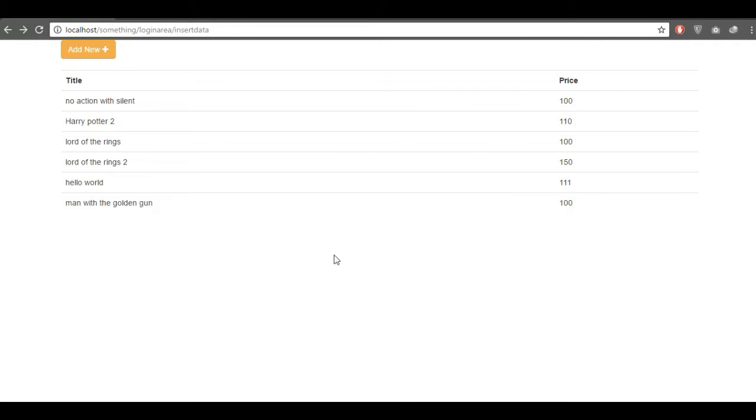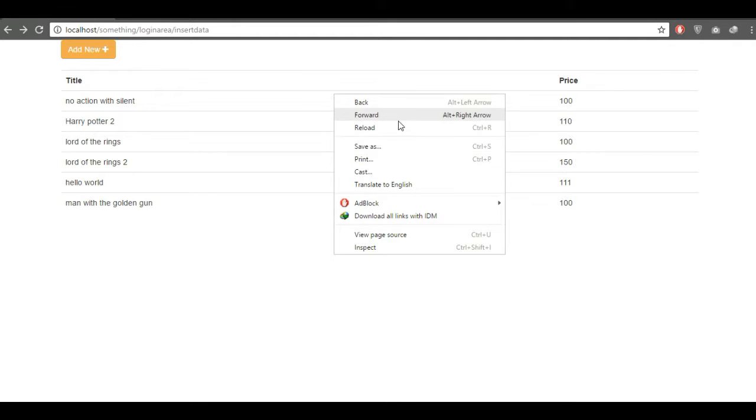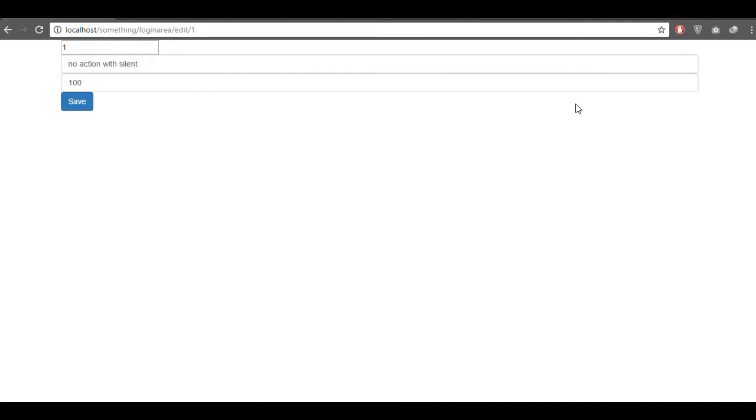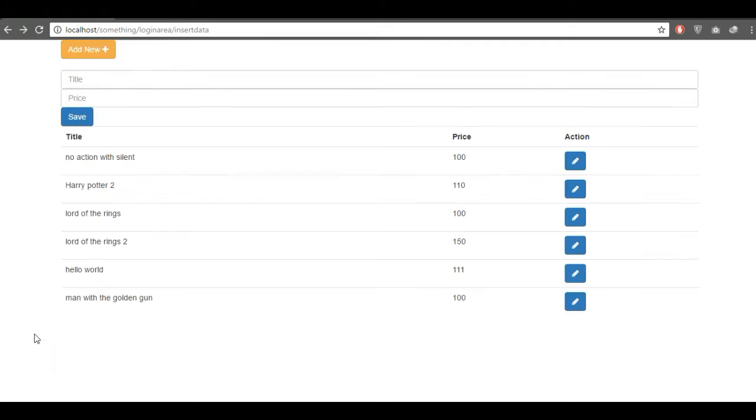And here we go, just reload this and here we go, and then you will need to add the action for this update button.